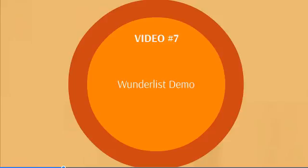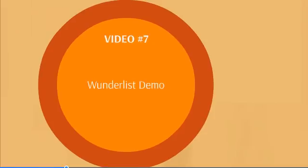Video number seven covers Wunderlist, one of the tools we'll be using. Don't worry, it's free, and we'll walk you through step by step on how to use it effectively.